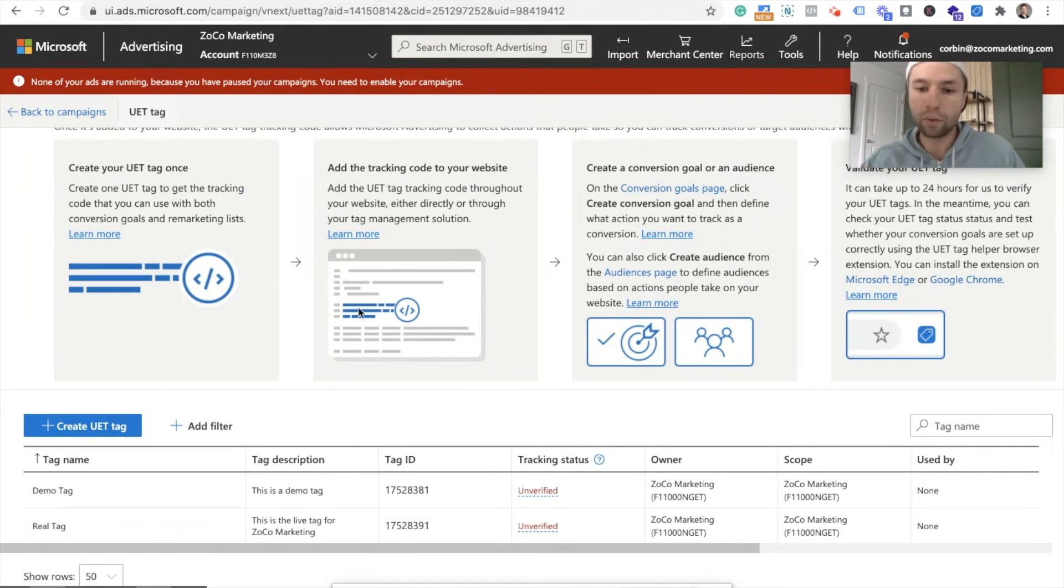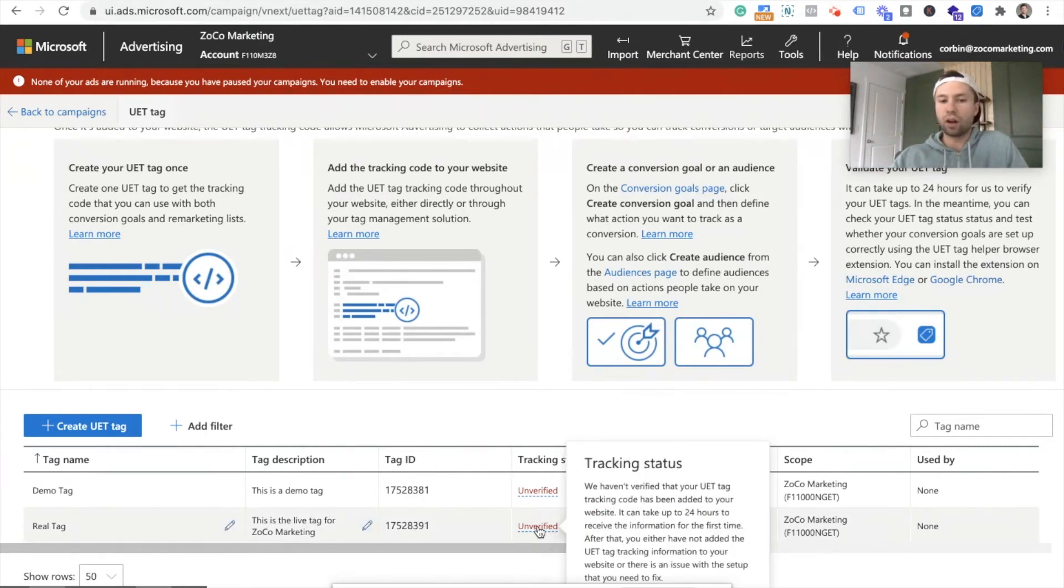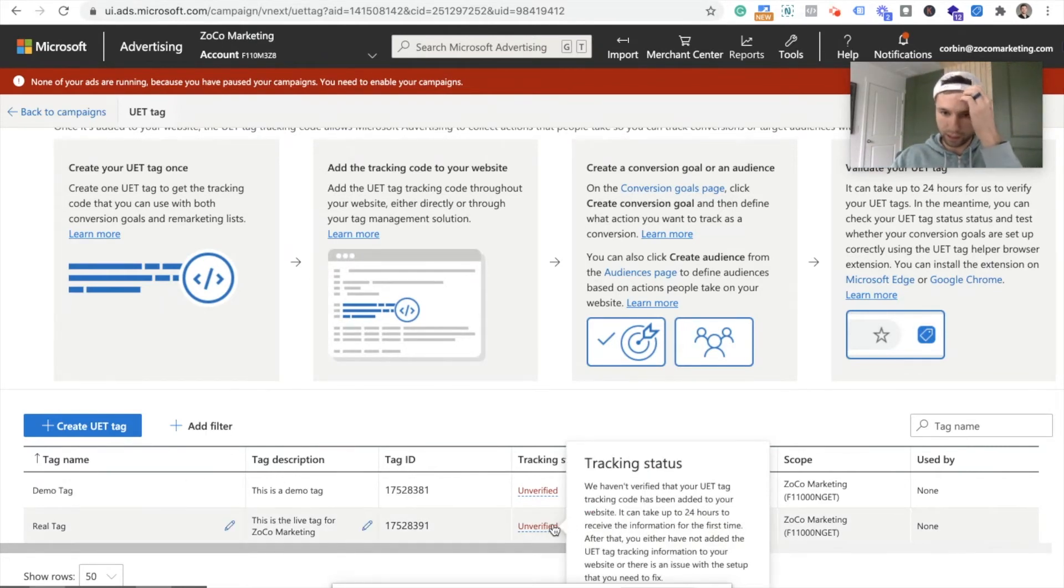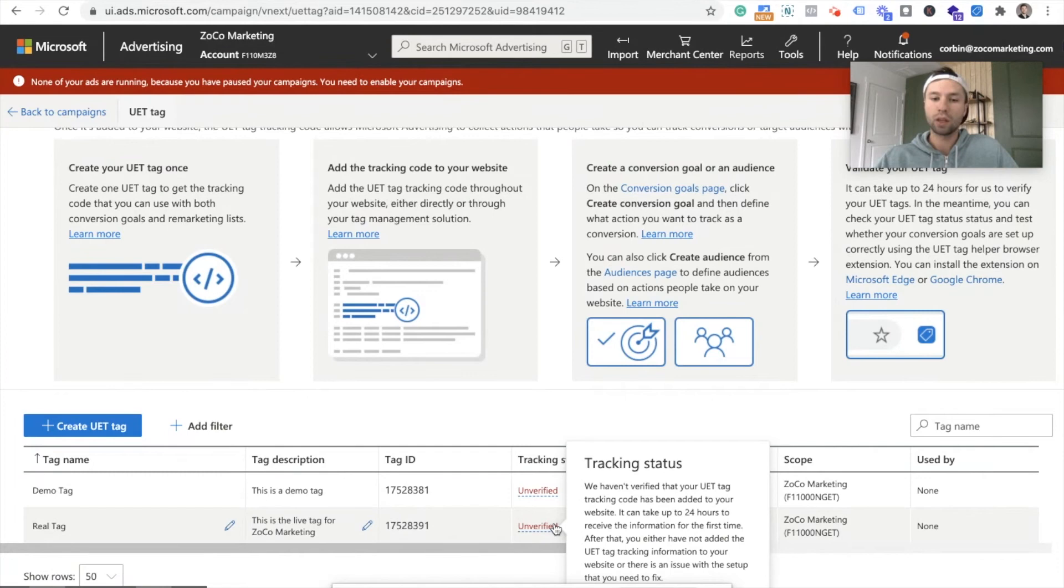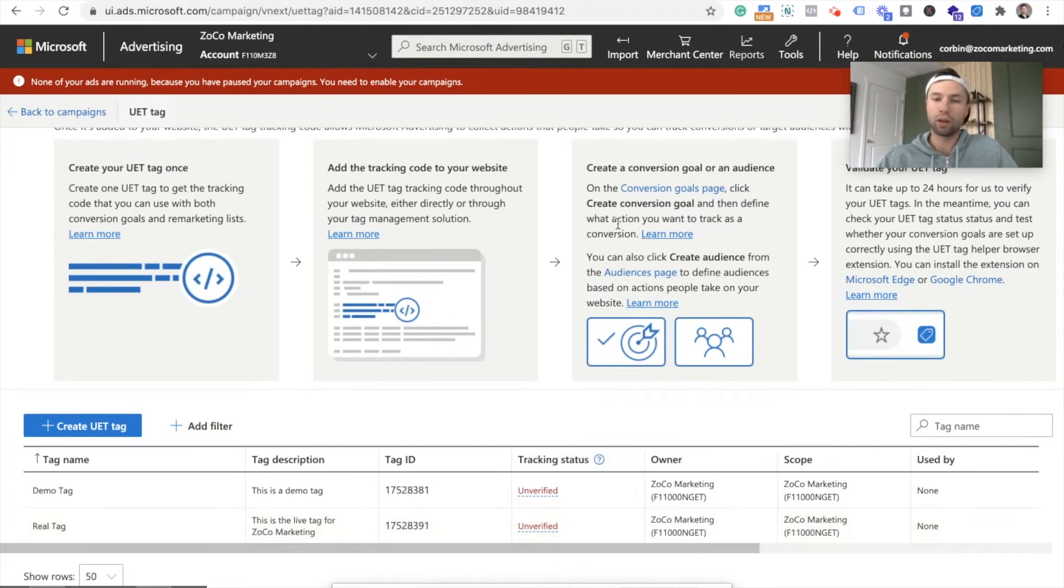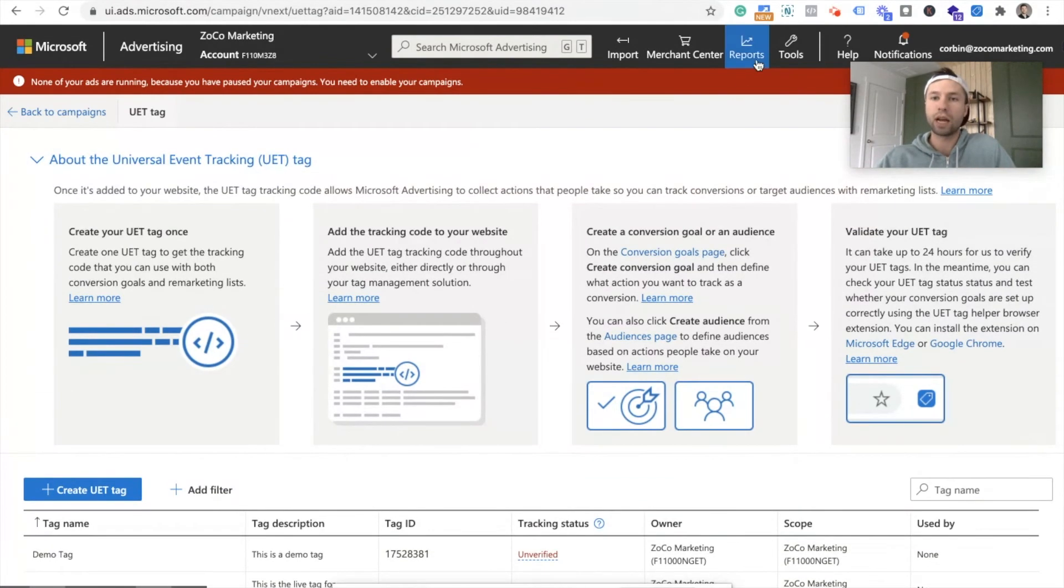All right. And here we are. And as you can see, this is saying it's unverified. This typically takes about 24 hours. As you can see here, it says it can take up to 24 hours to receive the information. We know it's working, though, because we checked it with the UET tag assistant. So that is all good to go. Now, next, we're going to set up the goal conversion action.